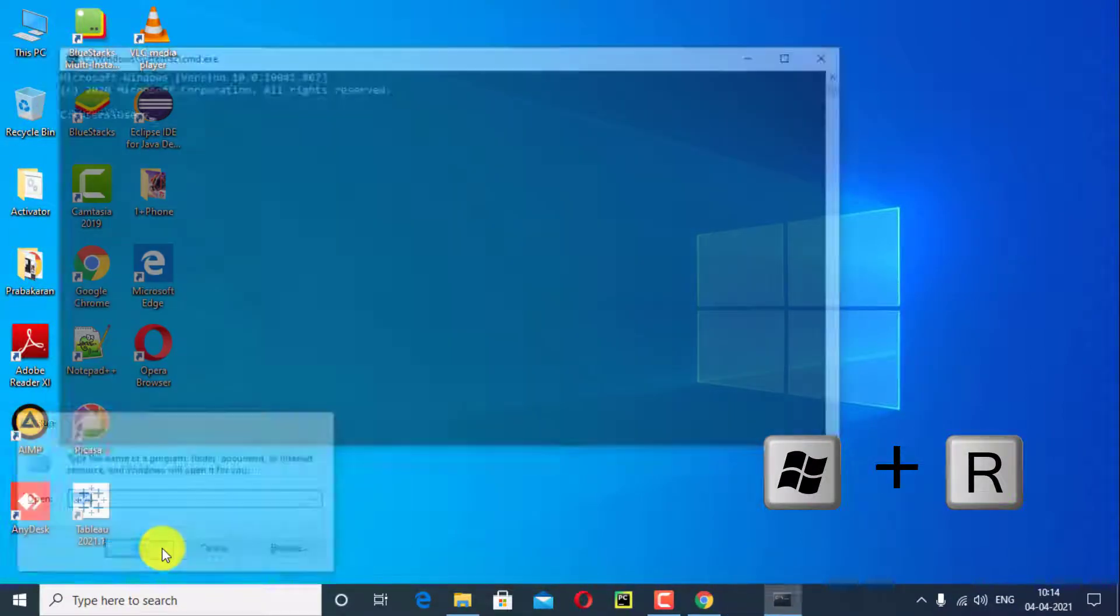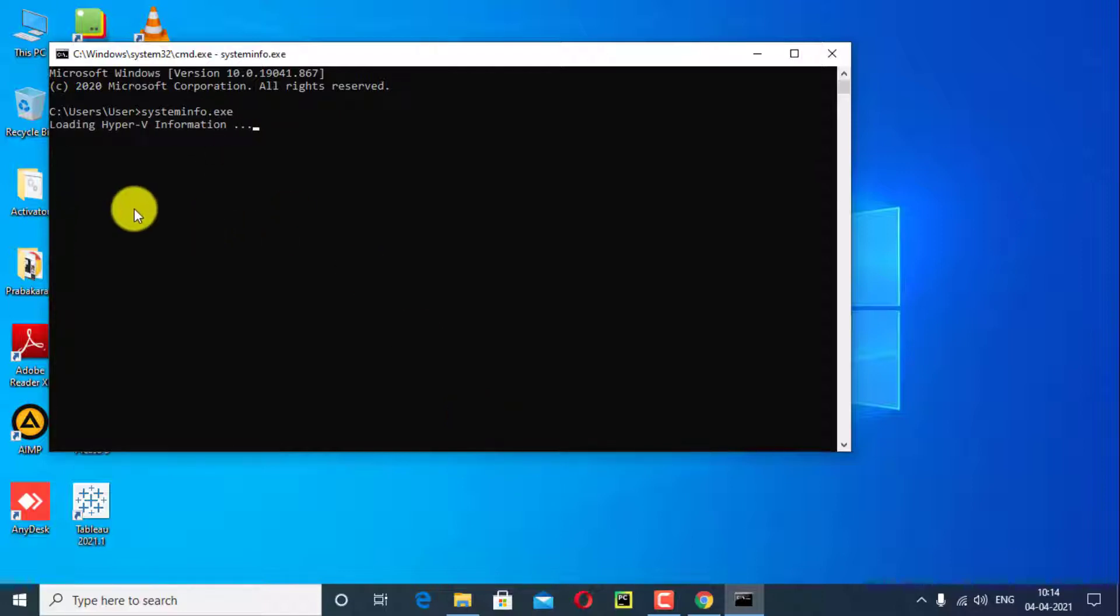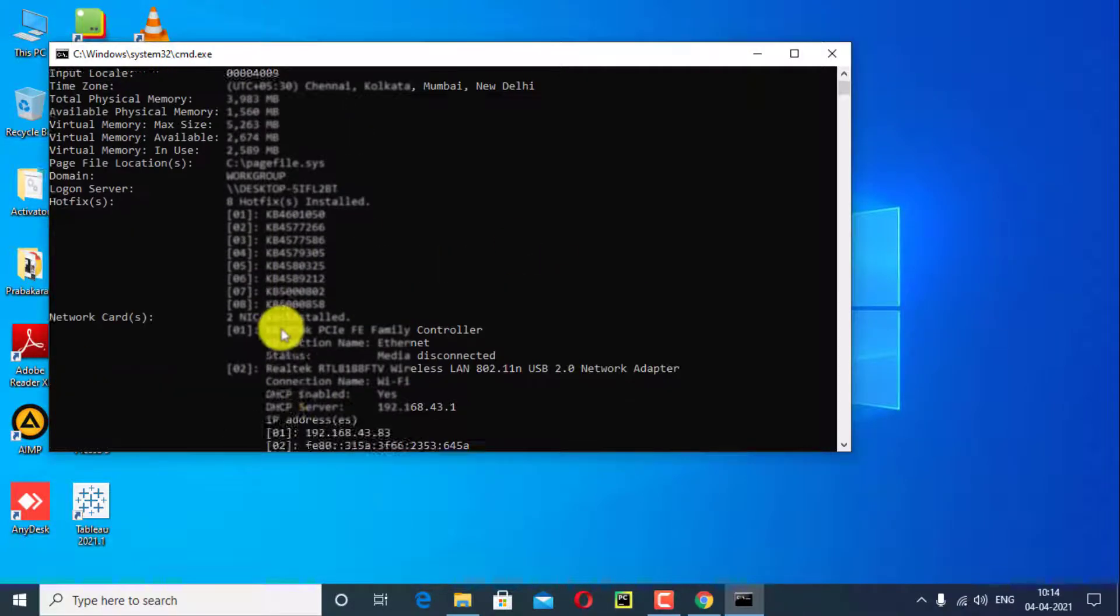The command prompt successfully opened. Here type systeminfo.exe and click on enter. Wait until loading process information, hyper-v information. Successfully opened my system information.